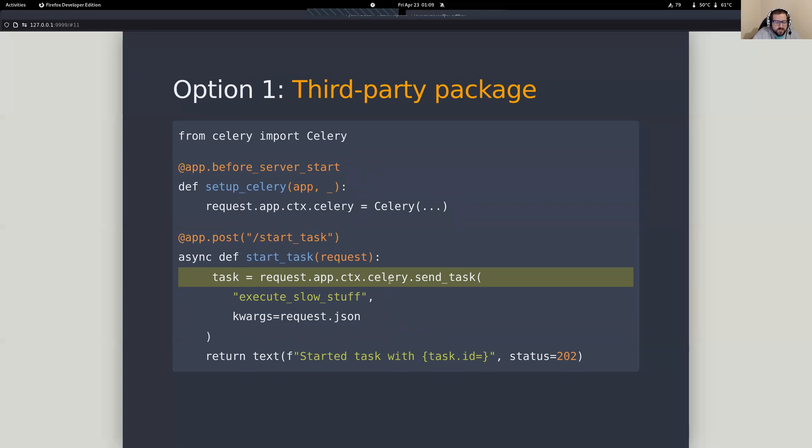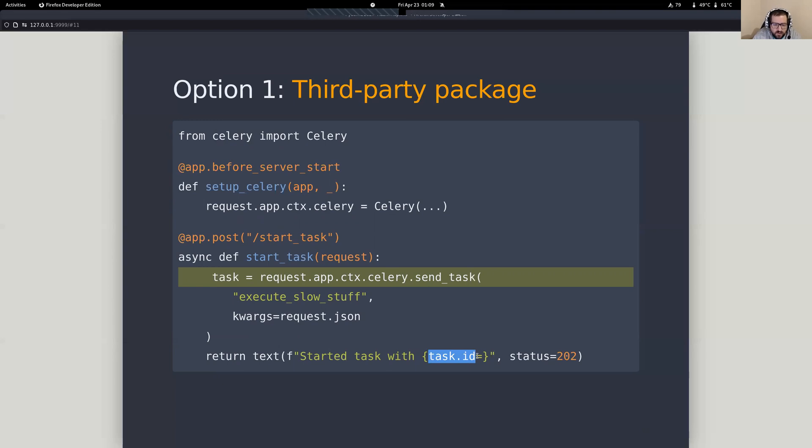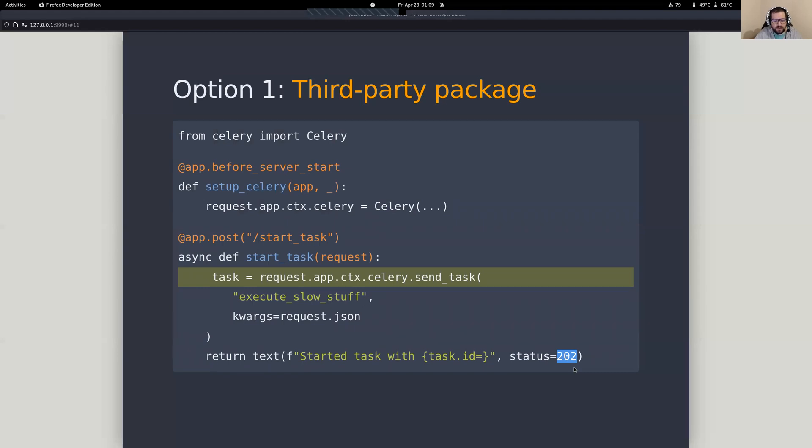One thing that I think is really helpful here that I want to point out with Celery is that it's going to keep track of everything for you. So you send this off, and you get this task object here, which allows you to output a task ID. And the reason this is important, because if you notice, we're returning a 202. What does 202 mean? This is an HTTP code that basically says, I took your request. I'm doing something with it. I don't know how it's going to turn out, but just so you know, I've accepted it, and something's happening.